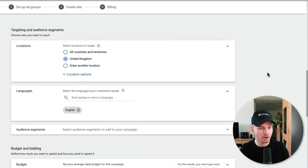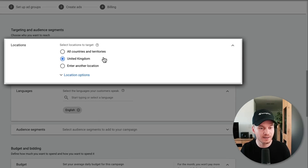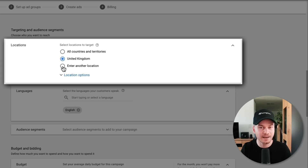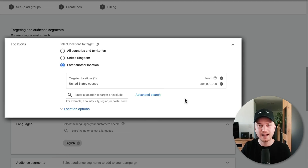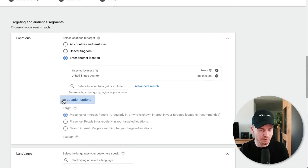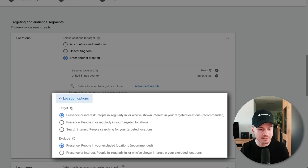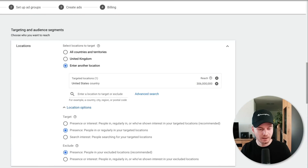Under 'Locations' you want to define the location where your ads will show up. By default it's set to United Kingdom, but if I want to sell to people in the United States I can click 'Enter Another Location' and type in United States. Under 'Location Options,' change the target setting from 'Presence or Interest' to 'Presence' — otherwise your ads would also show up for people who are merely interested in that location, which doesn't make sense if you want to ship products or work there.